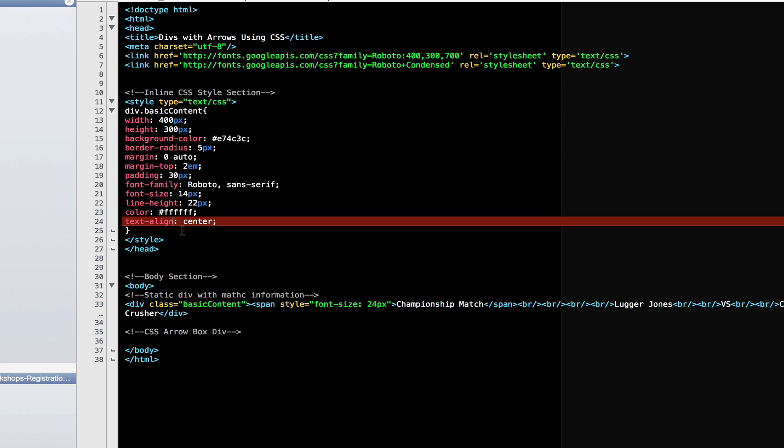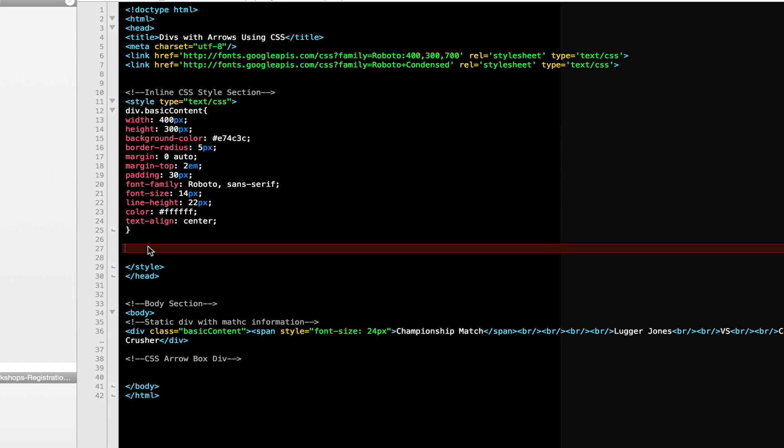What we need is an arrow div pointing to the red box and highlighting some important information in it. Let's go ahead and create our arrow div. First, let's create the box without the pointer.